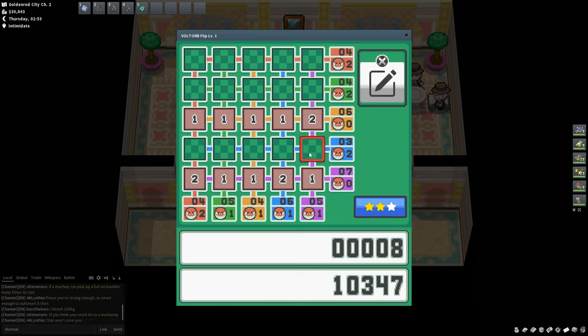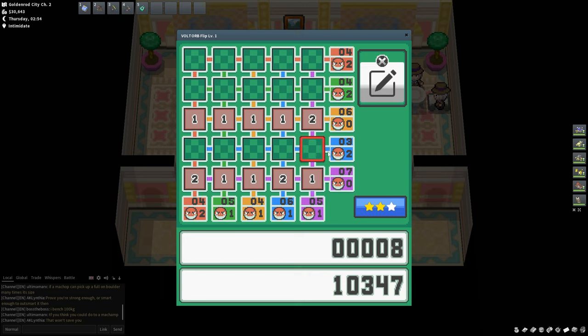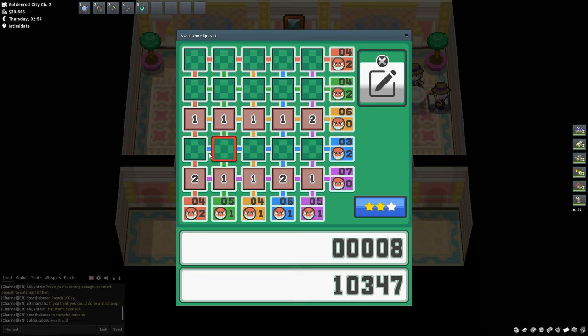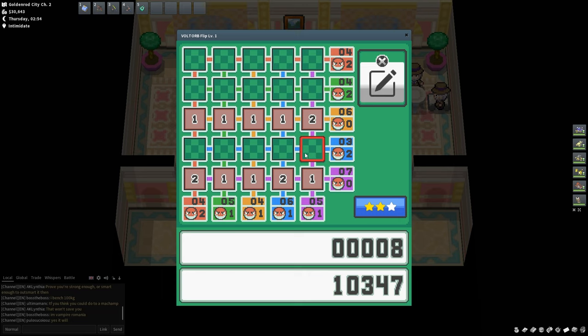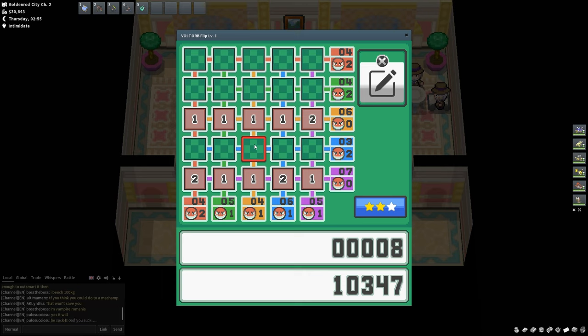So, second step you want to do. You want to find all the rows and columns that equal 5. For example, this column right here: 4 and 1. Here's a row right here: 3 and 2 equals 5. So, you don't want to touch these. You're never going to gain score by clicking any of these. If anything, the risk is higher because you could find a Voltorb, especially with two Voltorbs in this row.